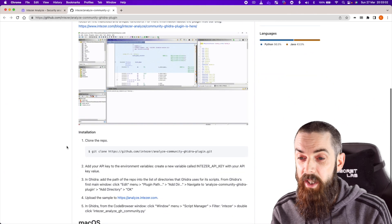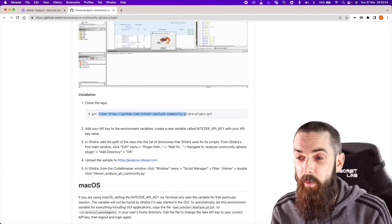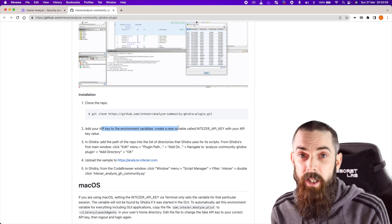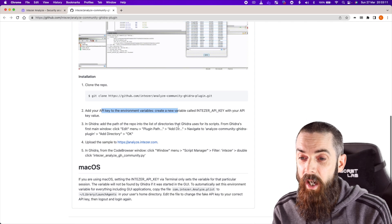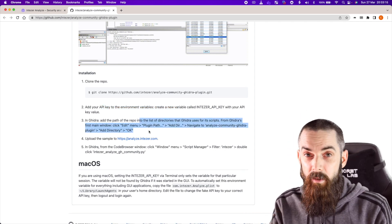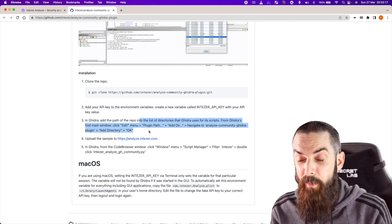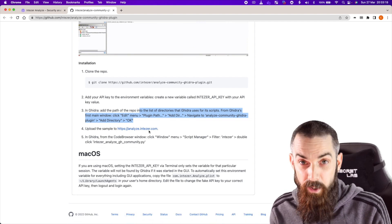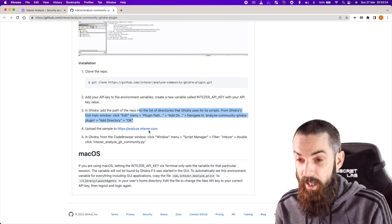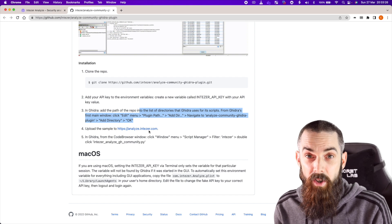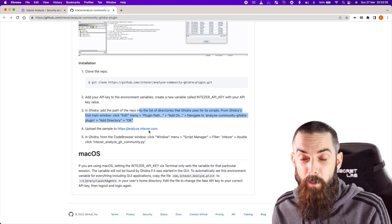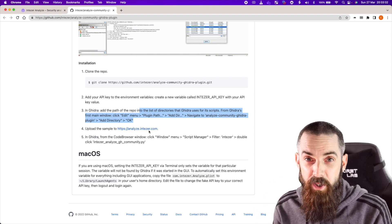So go back to the GitHub — the installation steps are really simple. Just clone their repo, you need an Intezer API key, and anyone in the community can do this — you don't need to be an enterprise user for this. You just add the path in the Ghidra plugin directory to the location where you've downloaded that Git repo. You upload the sample you want to analyze to Intezer so it's got all of the intelligence behind the analysis, then literally just run that script over the sample itself, and you'll get that nice easy pop-up box so you can focus your analysis.